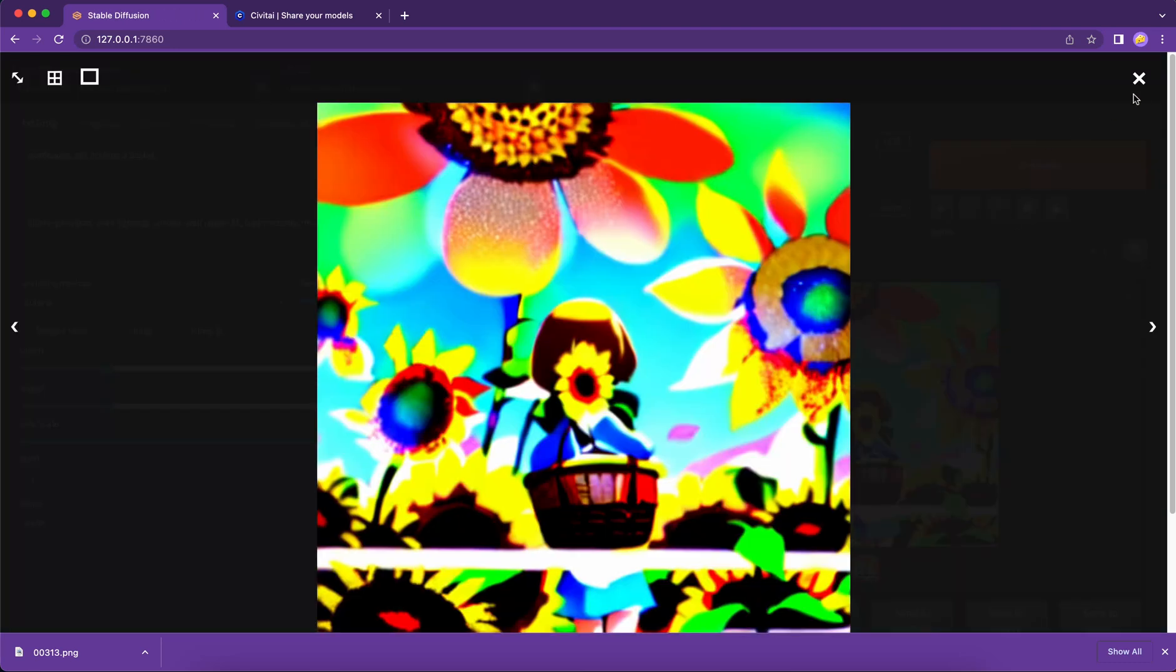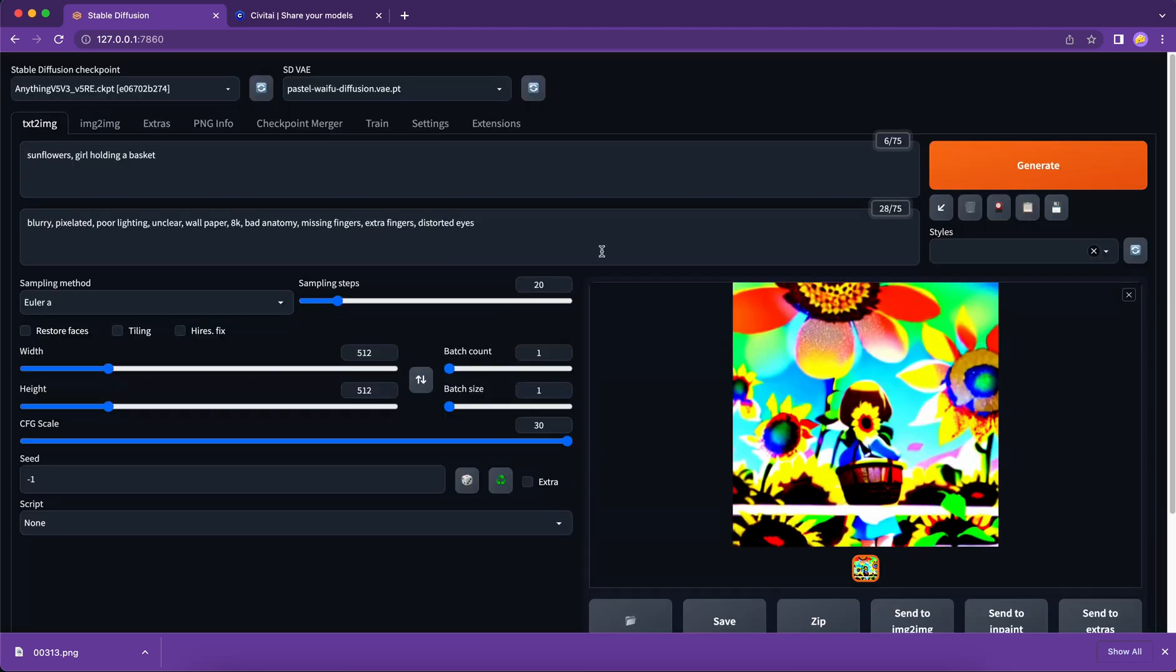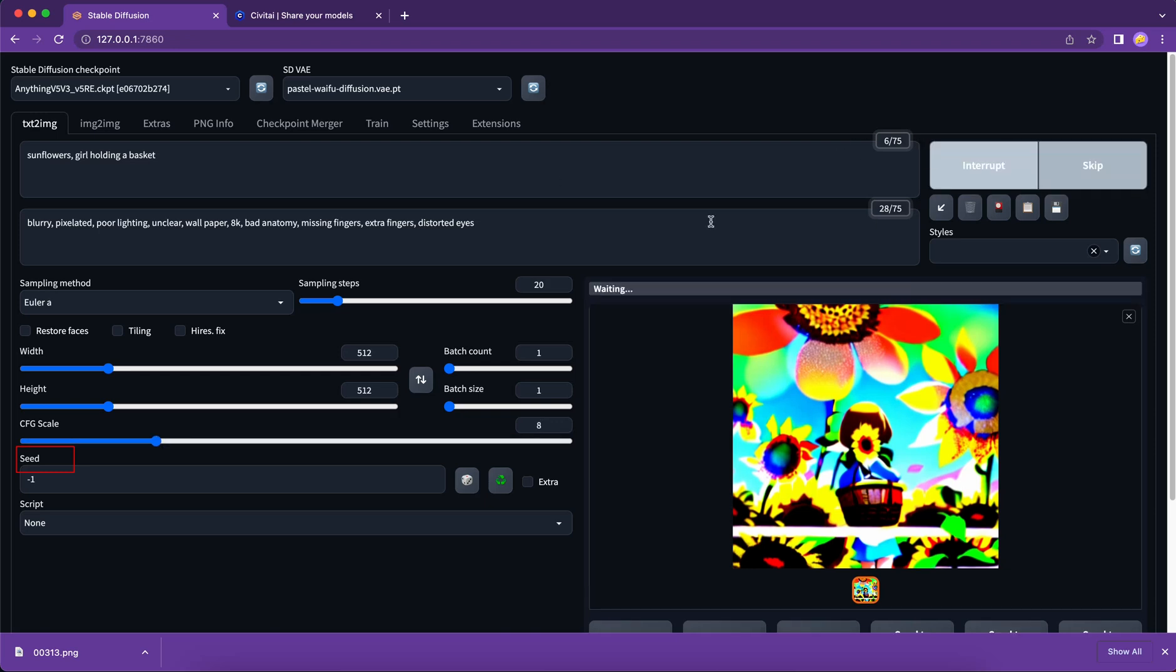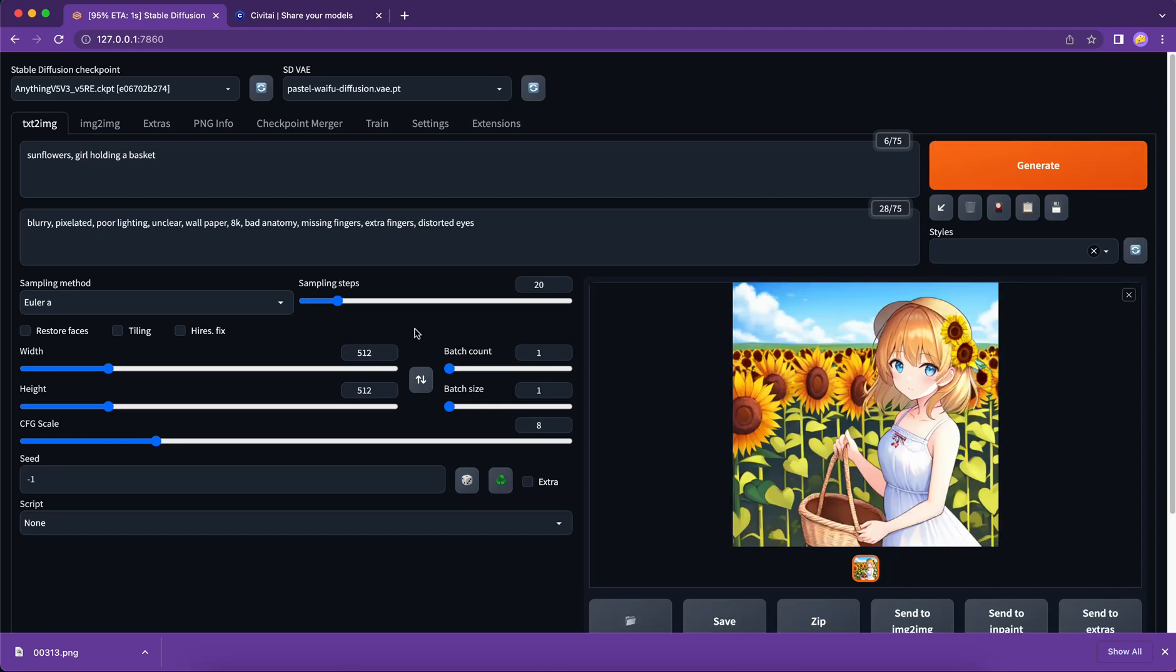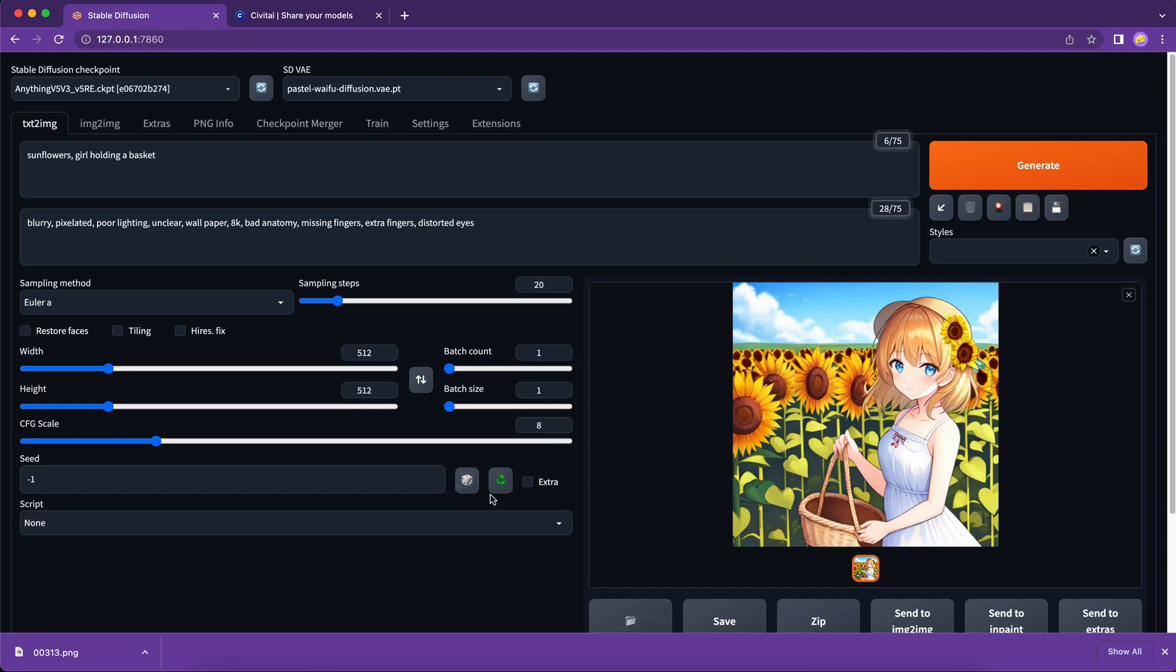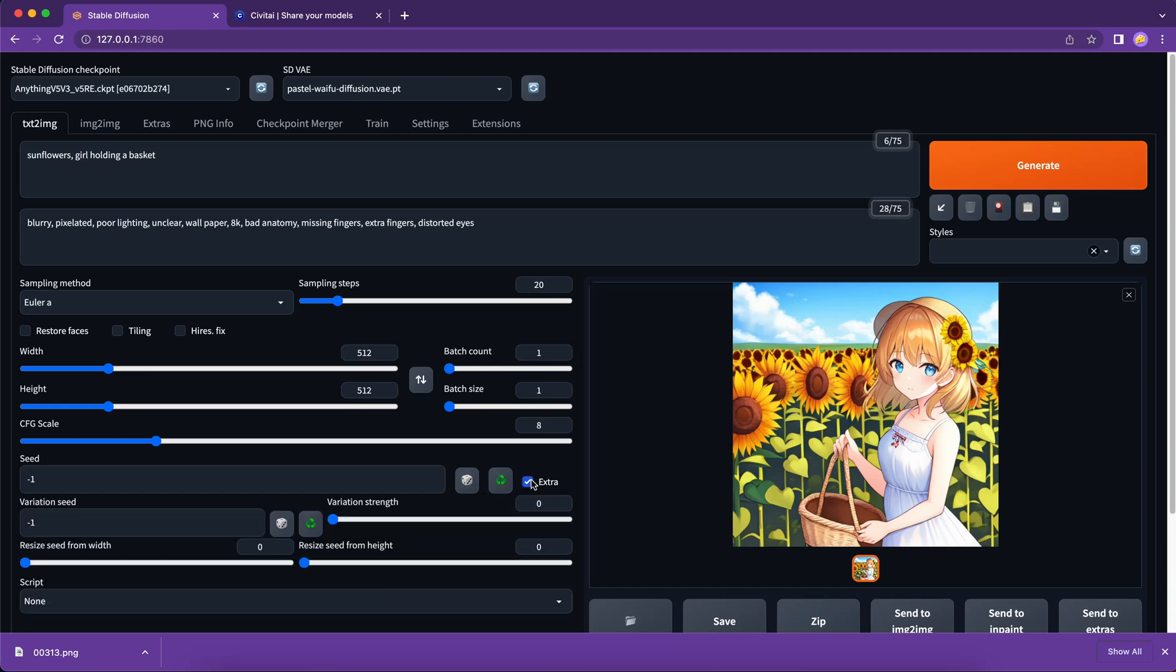Seed, basically it's the unique identifier to specific image generated by stable diffusion. Usually you just leave the number as negative 1 and it will generate a random seed number for that image. I have another very interesting use case to share with you about how to use seed to fine-tune the image. But I want to keep today's video short and simple, so I decided to make another video for that.